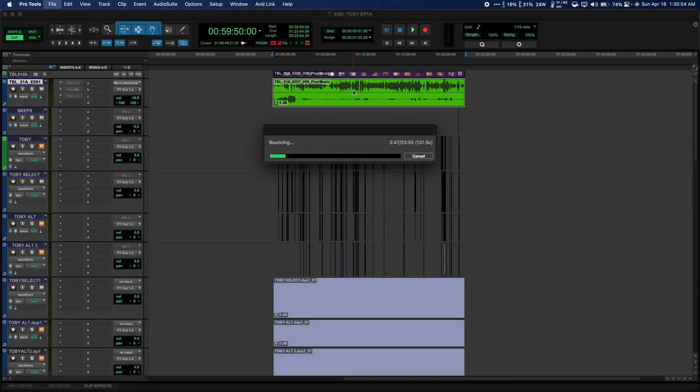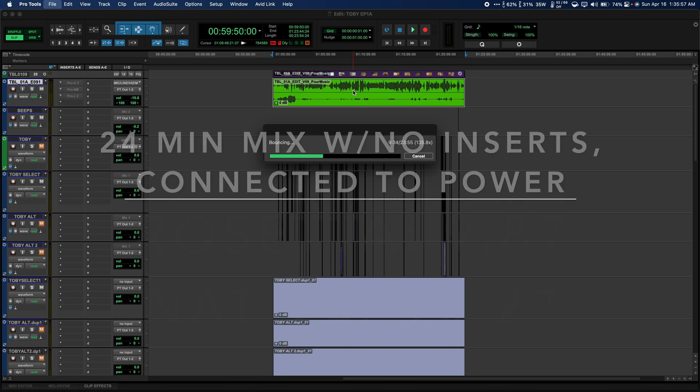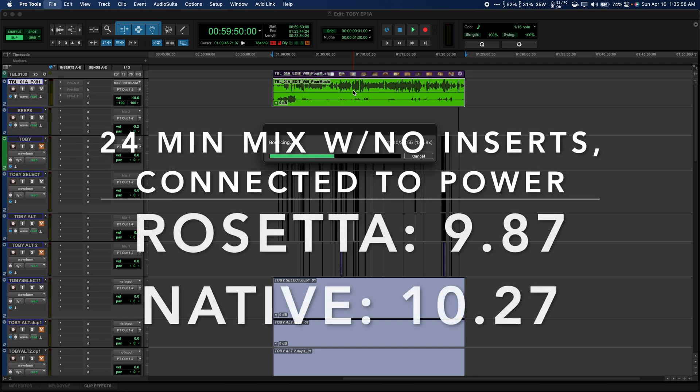I confirmed this by deactivating the FabFilter plugins for another test. Somehow Rosetta took the win by less than a second in my first trial, but then native came up faster in the second attempt.